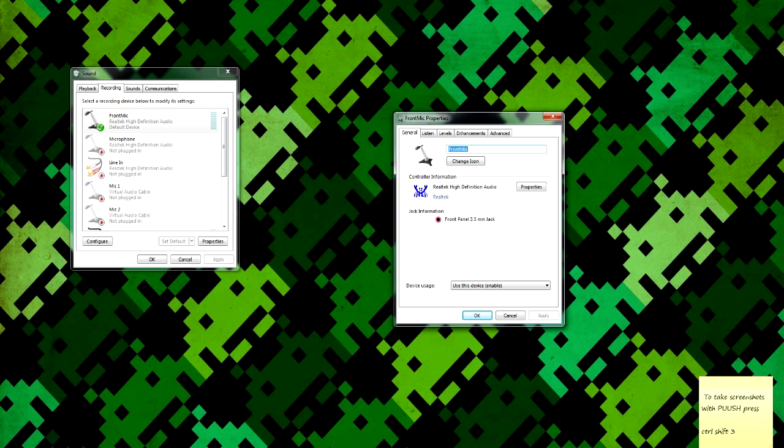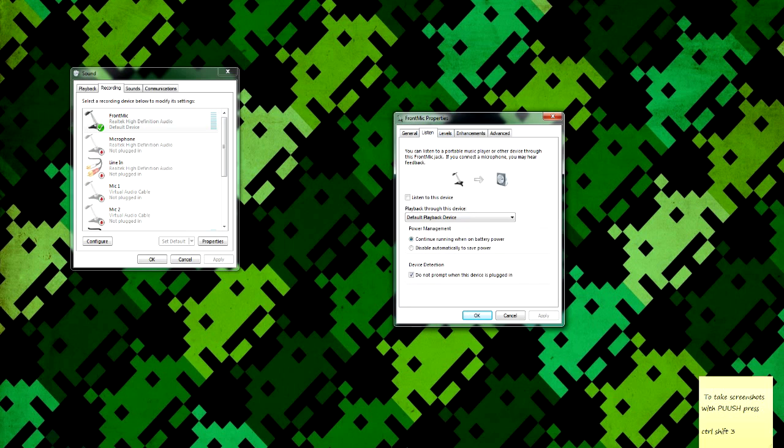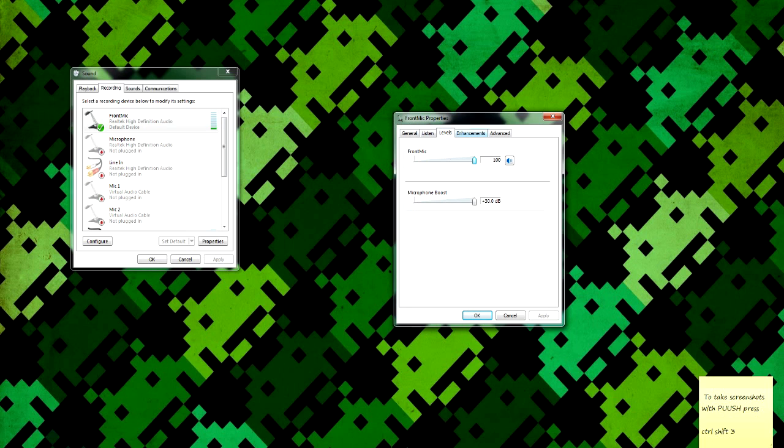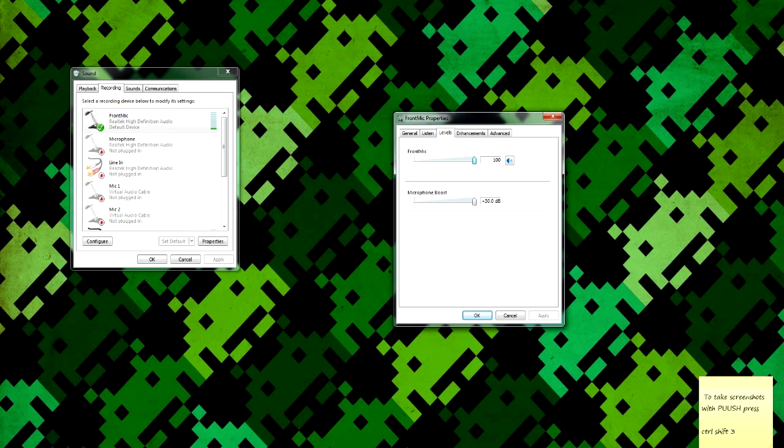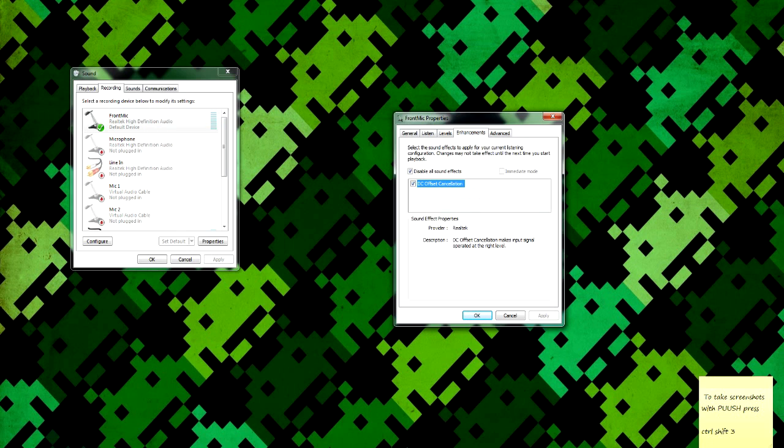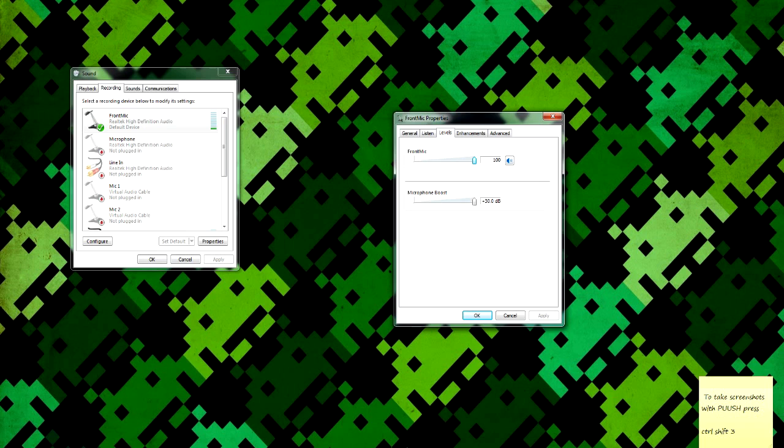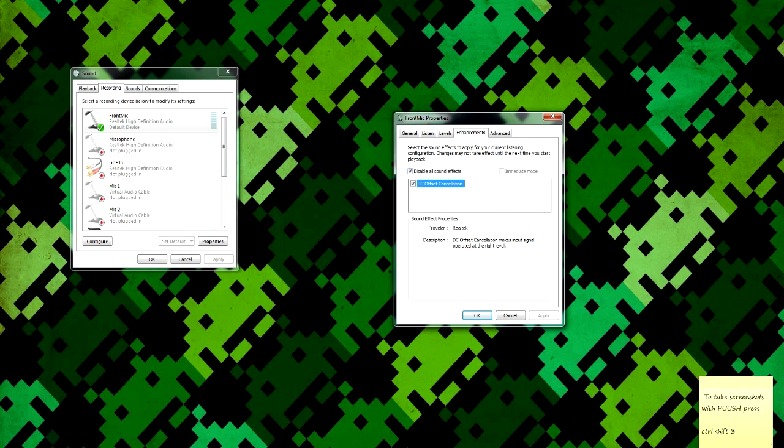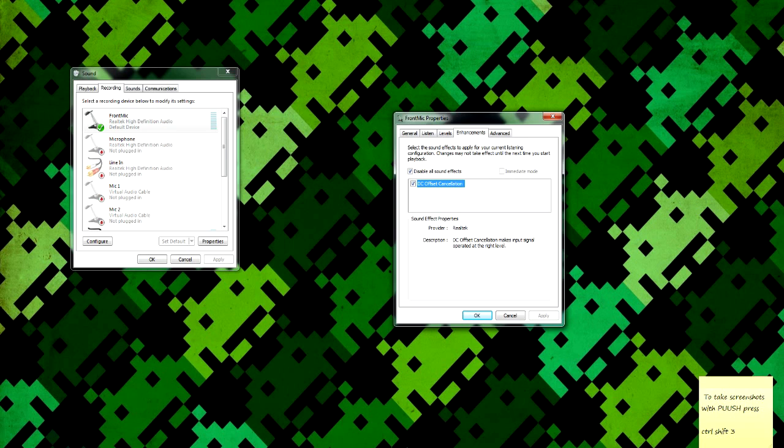Now when you go to levels, make sure this is all the way up, because I know some people have been complaining about how they can barely or even not hear their voices. I remember when I had a SteelSeries Siberia V2 headset, this was all the way down, so I couldn't hear myself very well, and I thought it was broken until I came here and increased it. So always make sure that's at maximum. You can play around with it if you want. Microphone boost, I just left that. DC offset cancellation makes input signal operate at the right level.